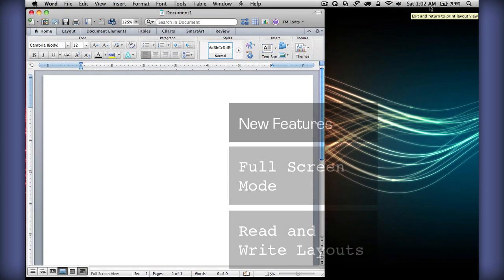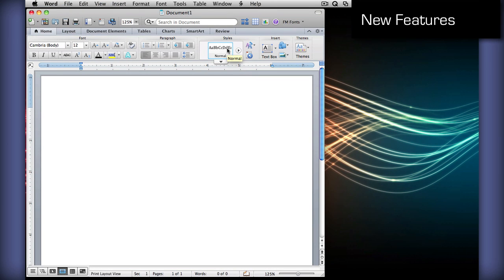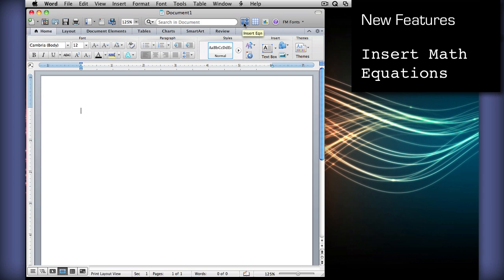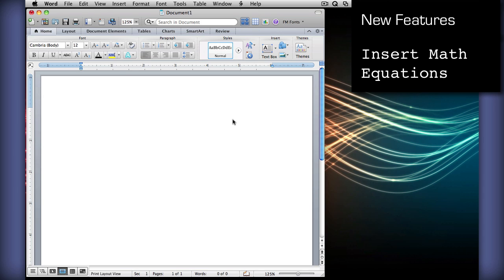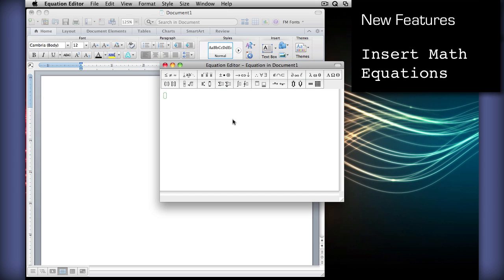Those are the basic new features in Word. There is also a new equation editor, which allows you to insert a math equation into your Word document, which can be useful for making tests, and etc.